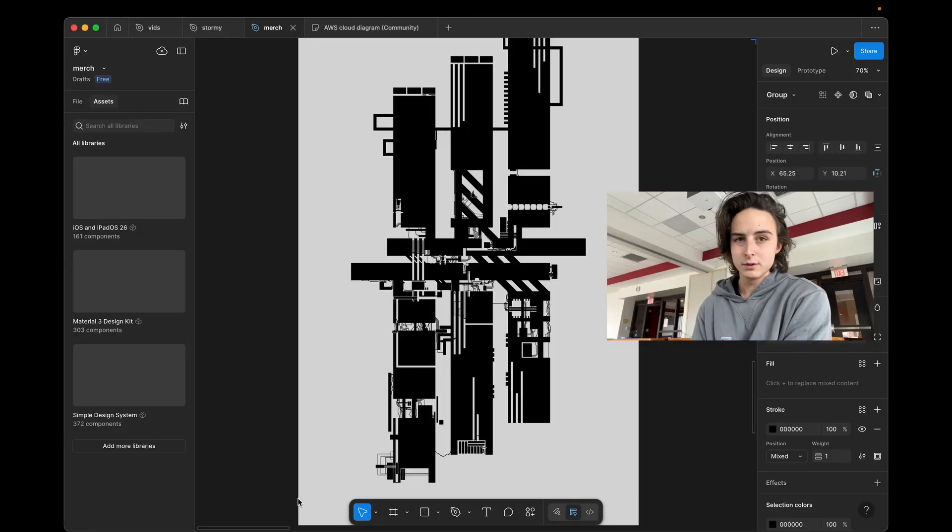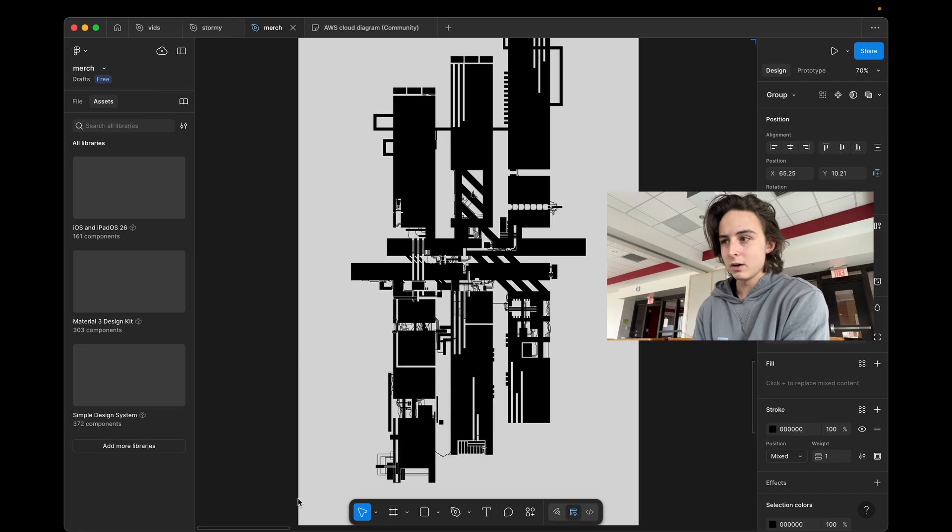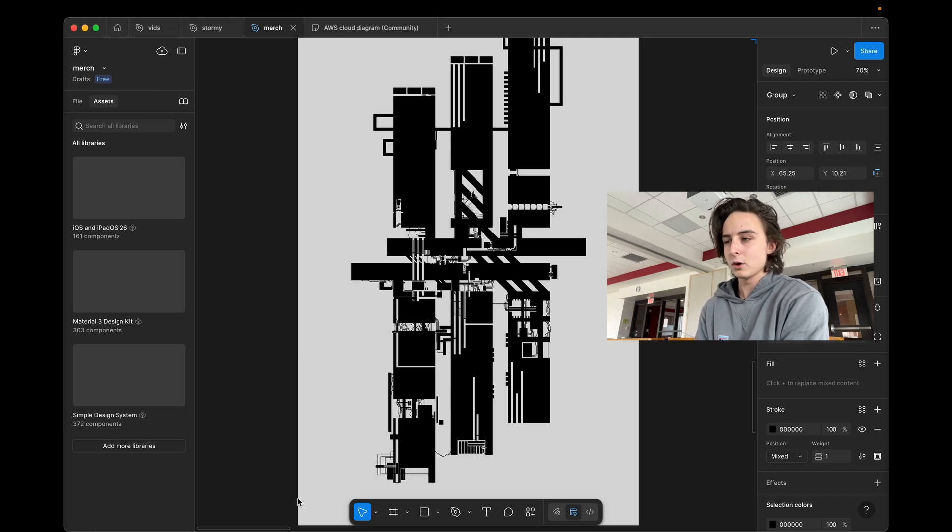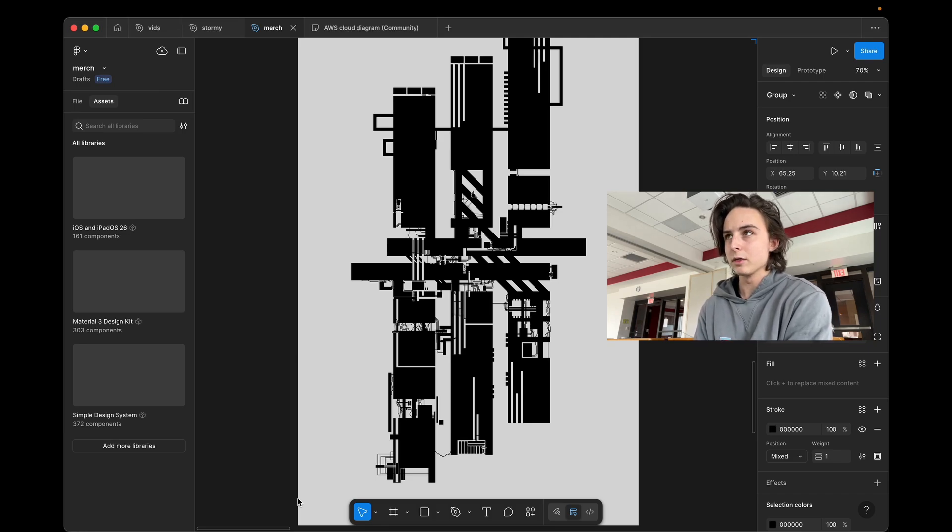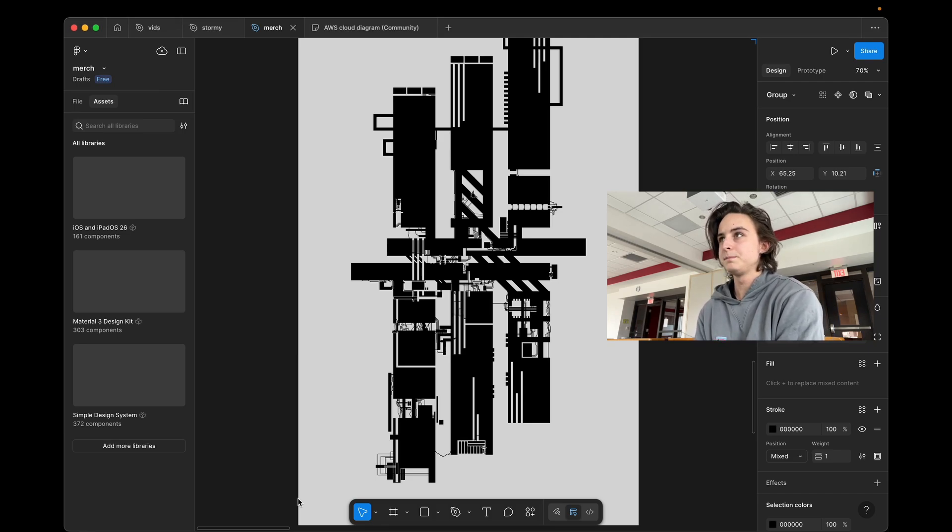What I do use Figma for is designing my own icons, doing any kind of art. I lay out all my thumbnails for it.